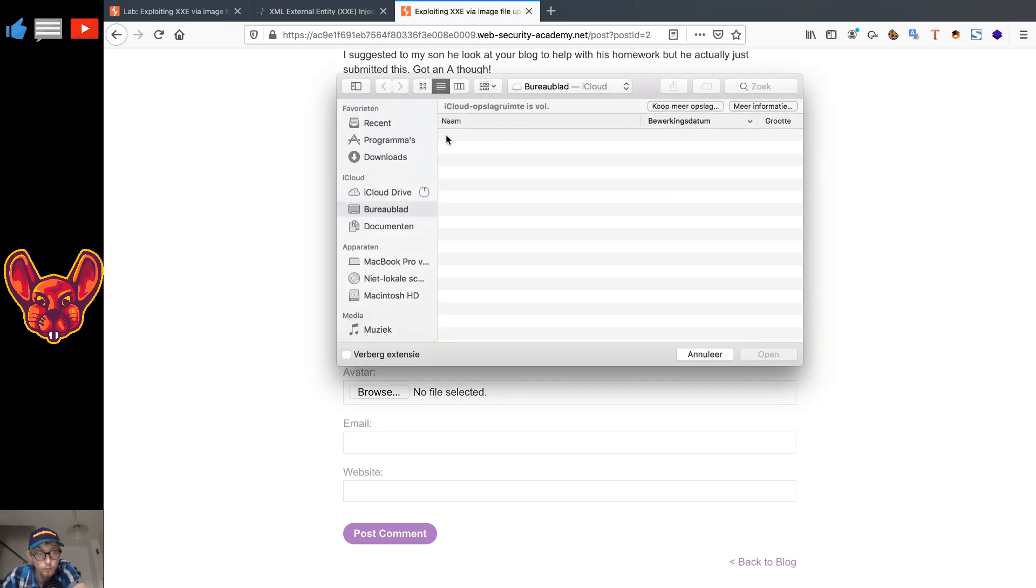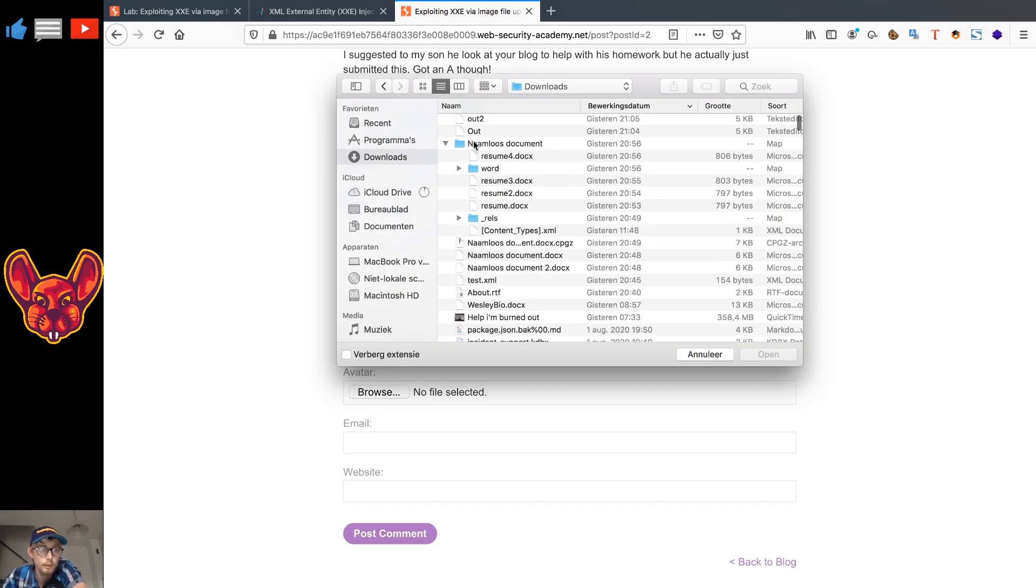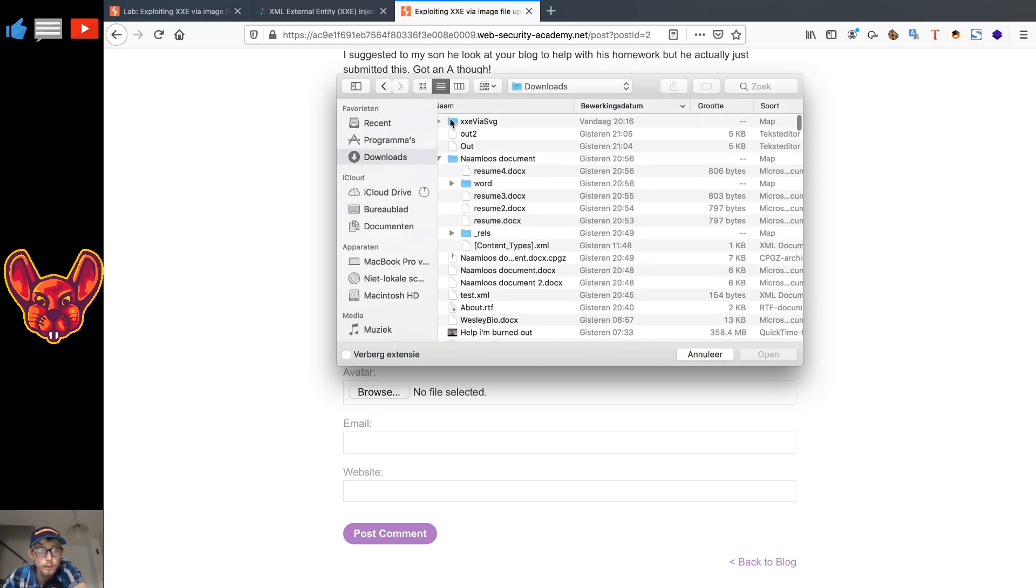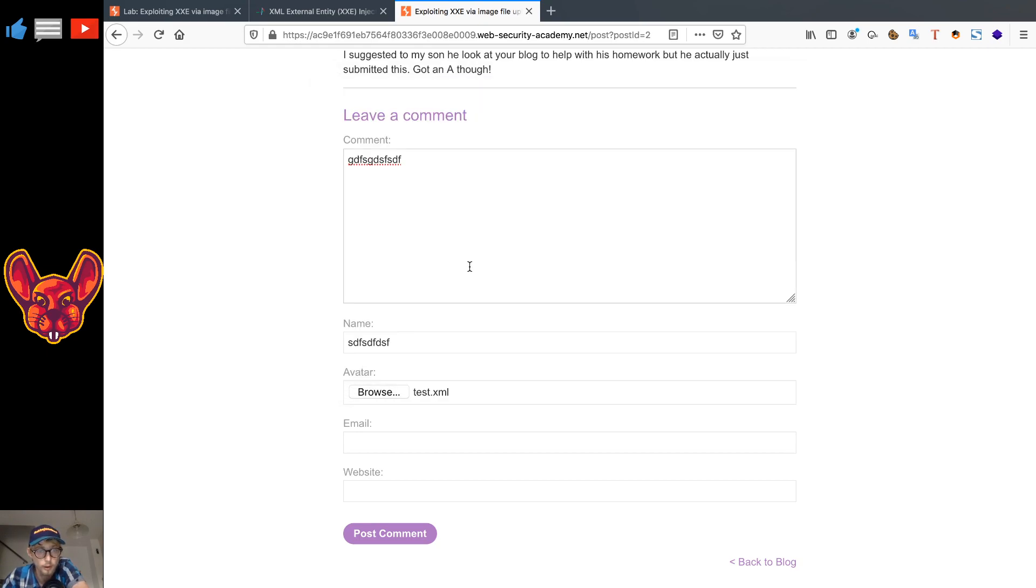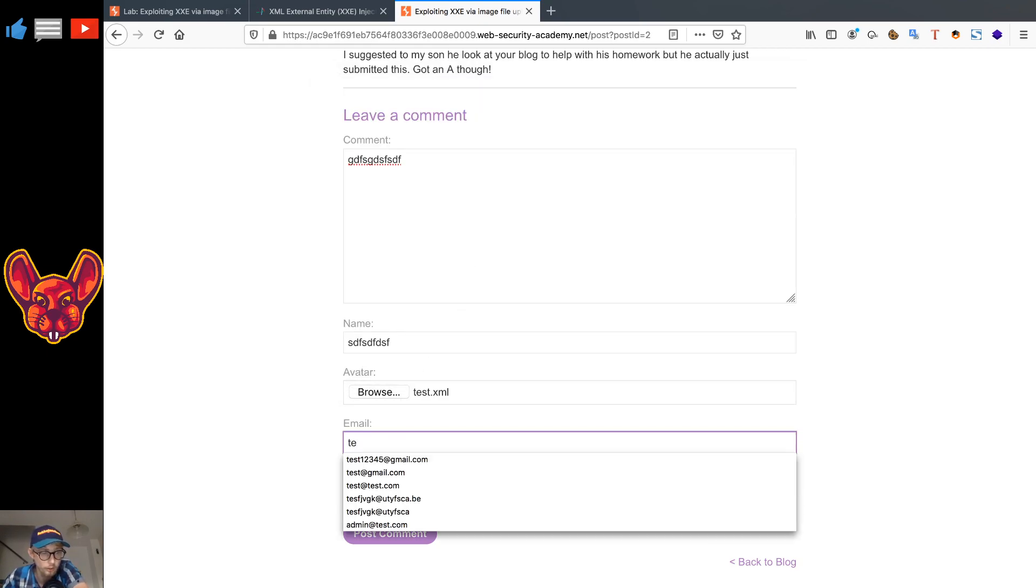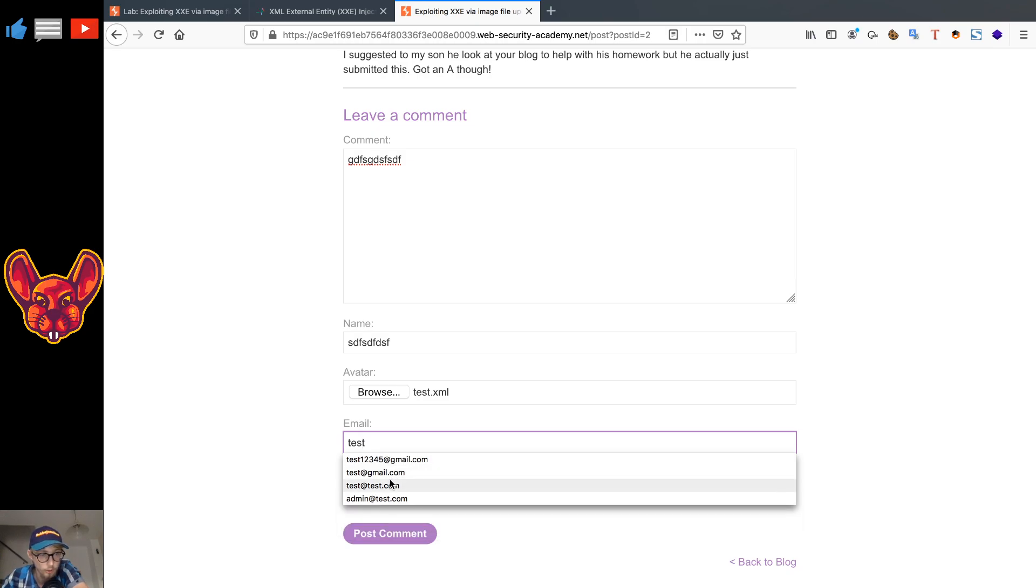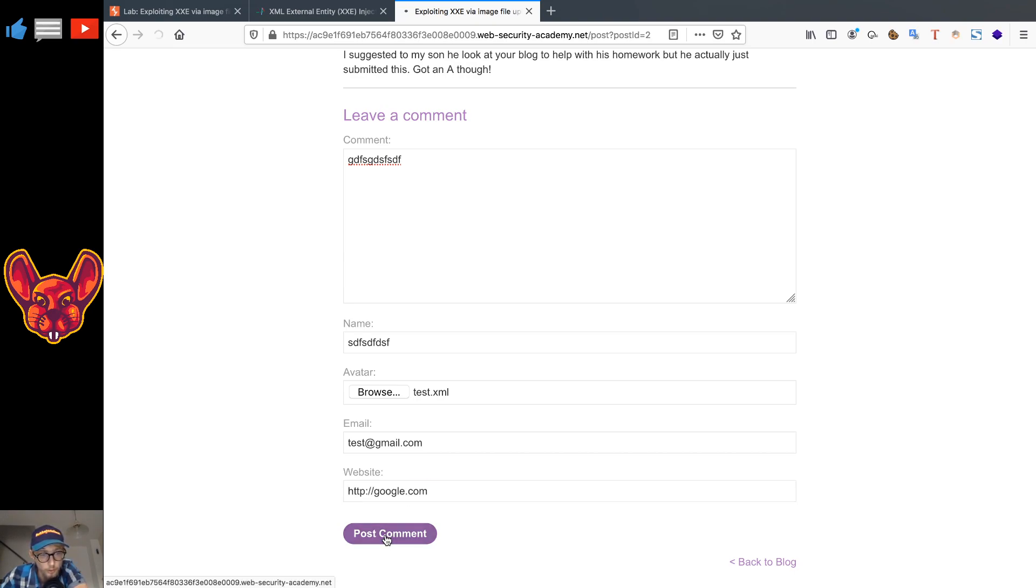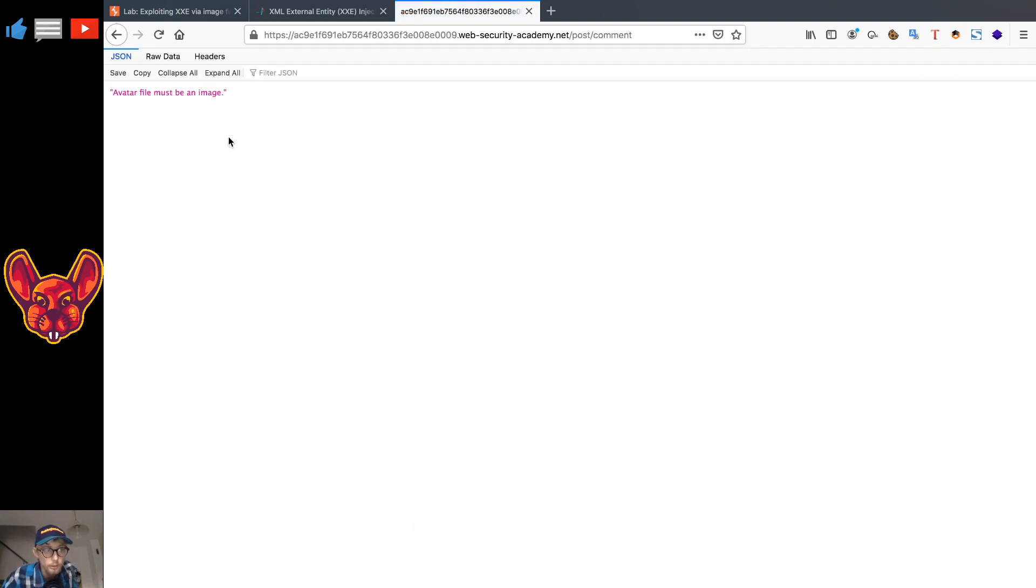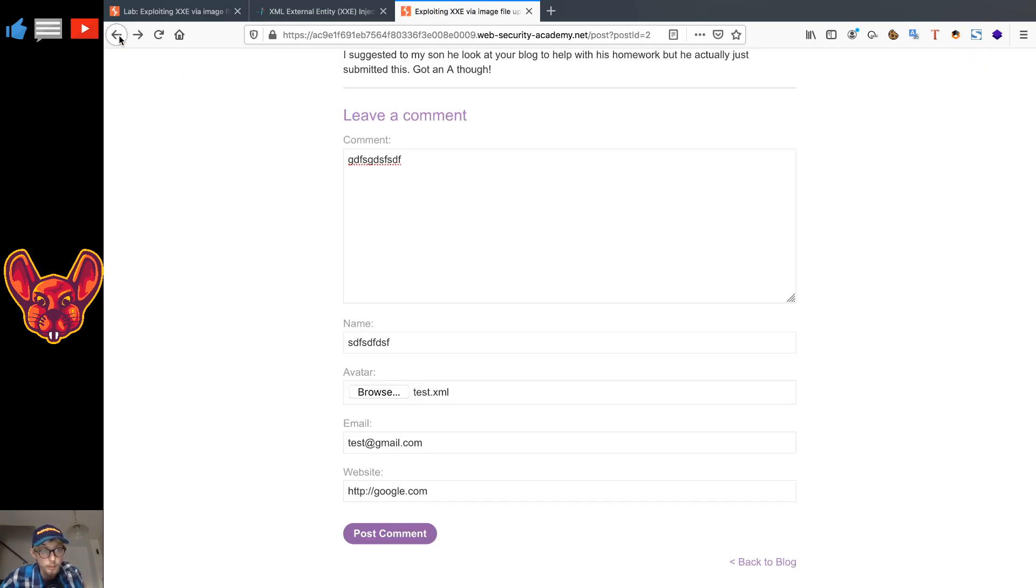Now if you want to try XXE, of course the first thing you would try is to upload like an XML file. We're not going to try to upload an XML file because if we do that, it's going to tell us that it's not possible. So let's just enter some test data here, google.com, there we go, and post our comment.